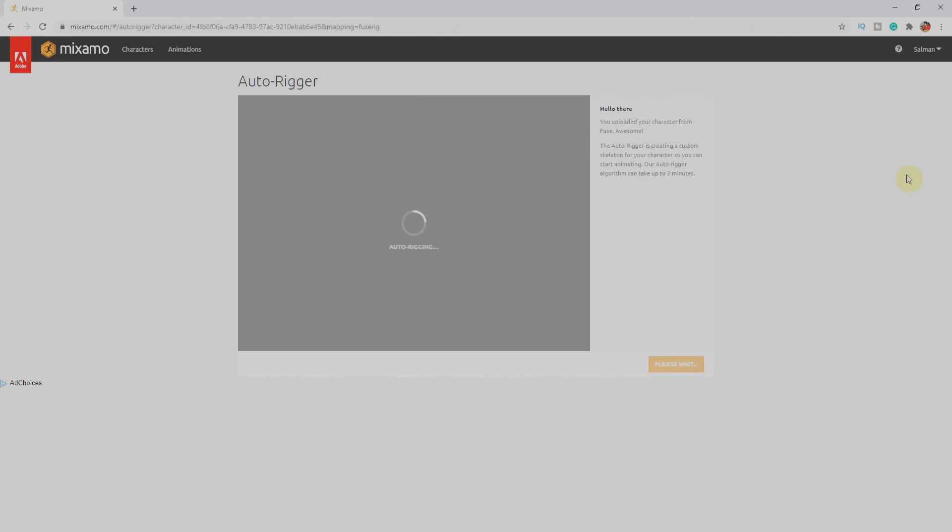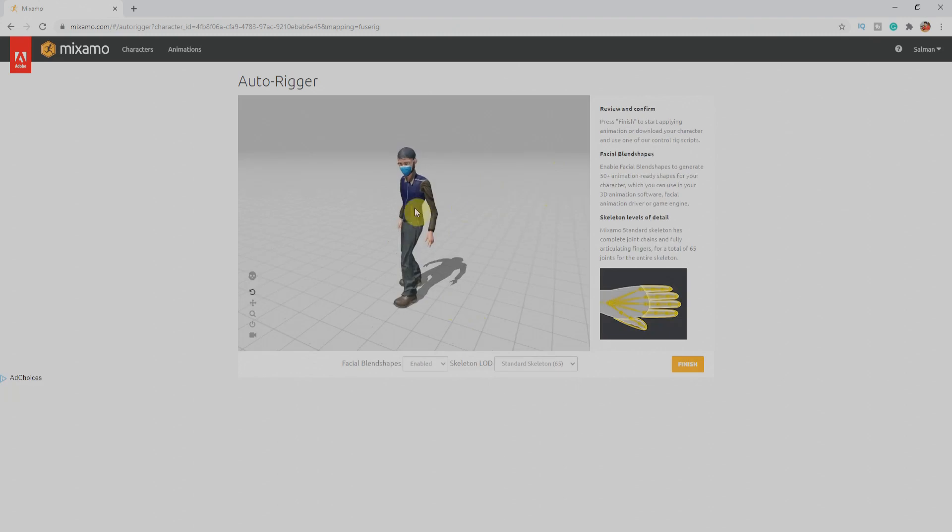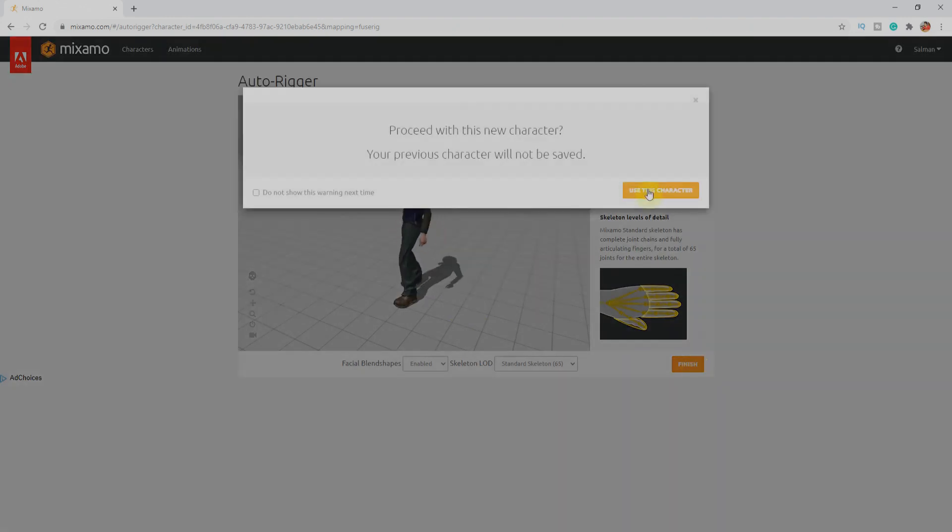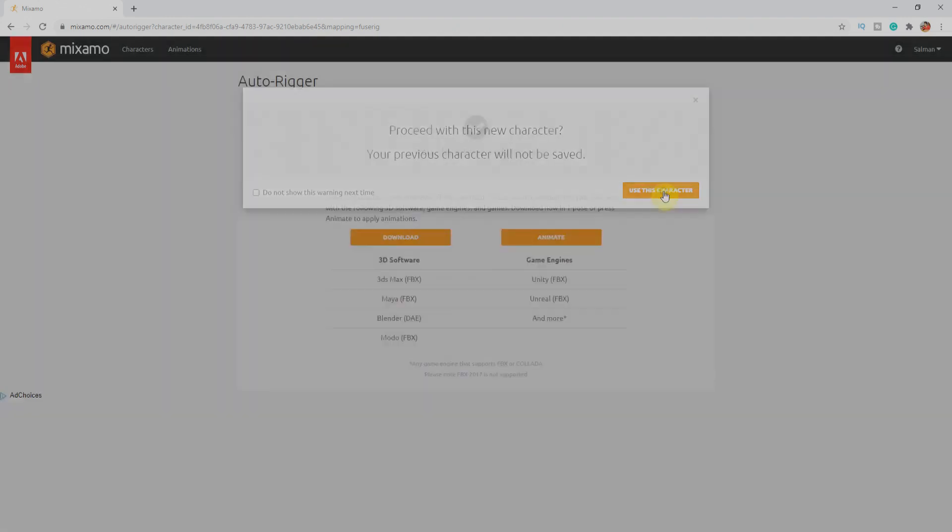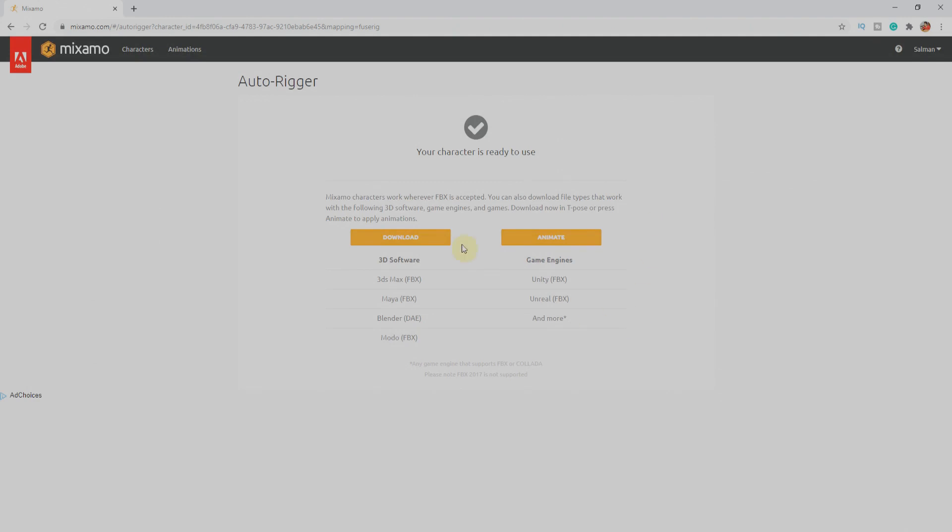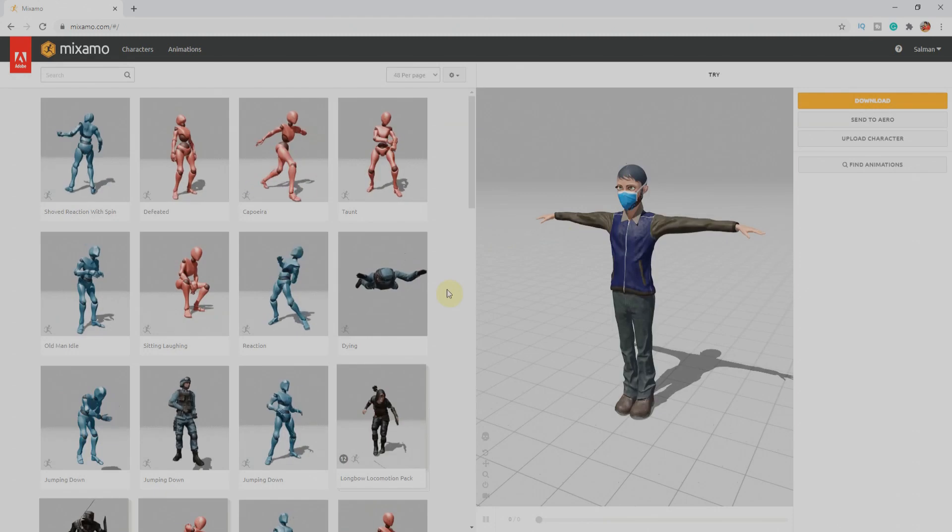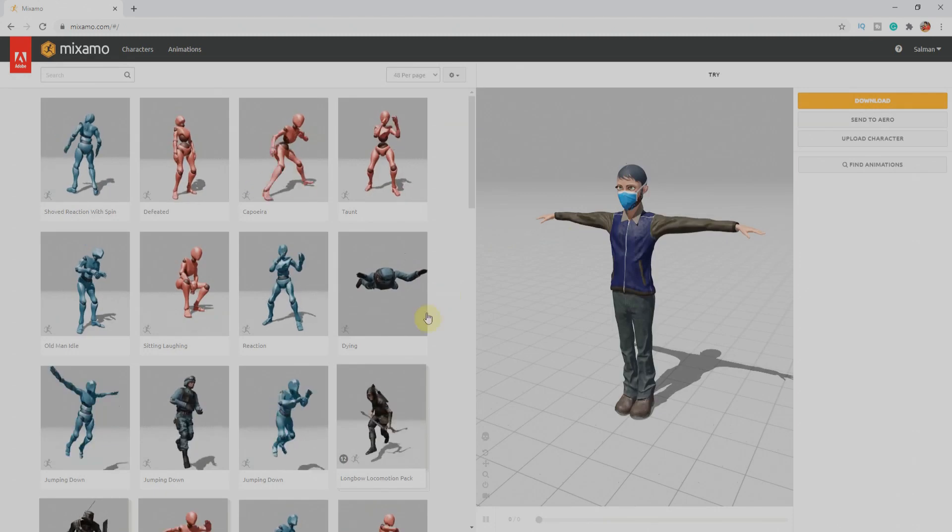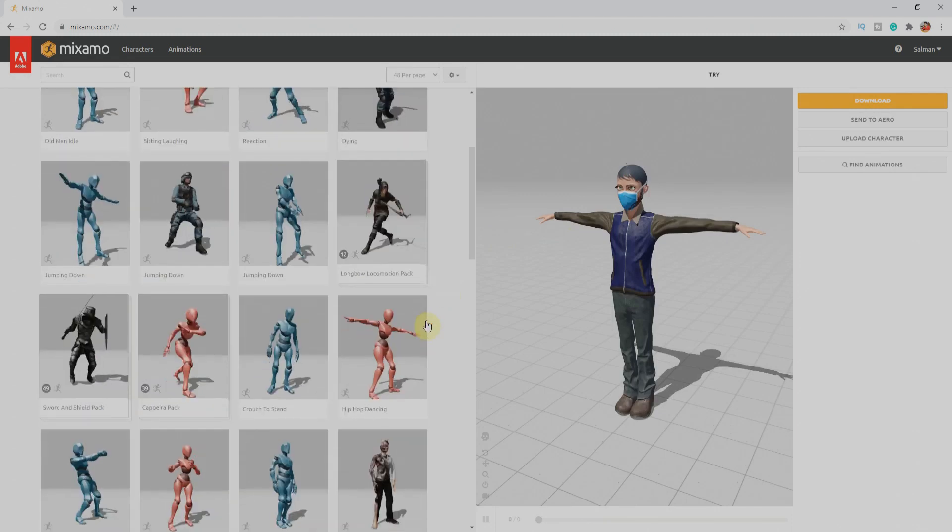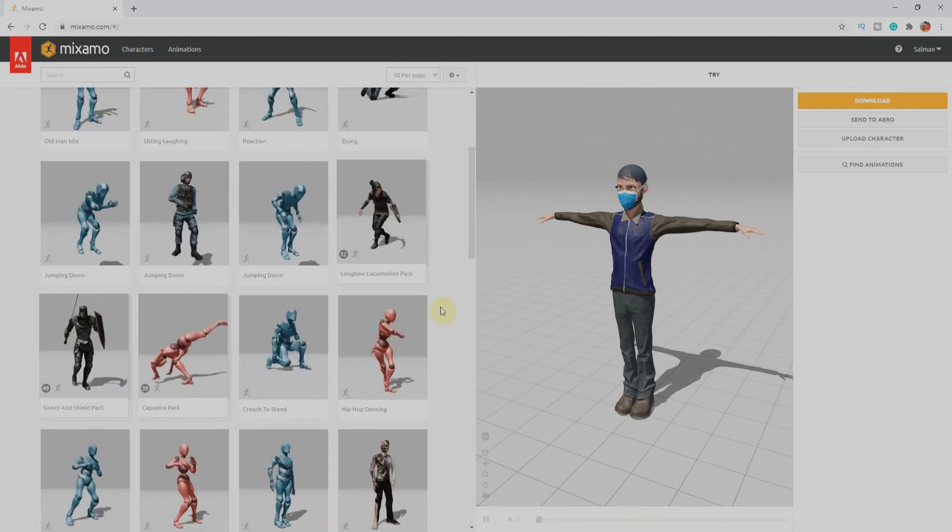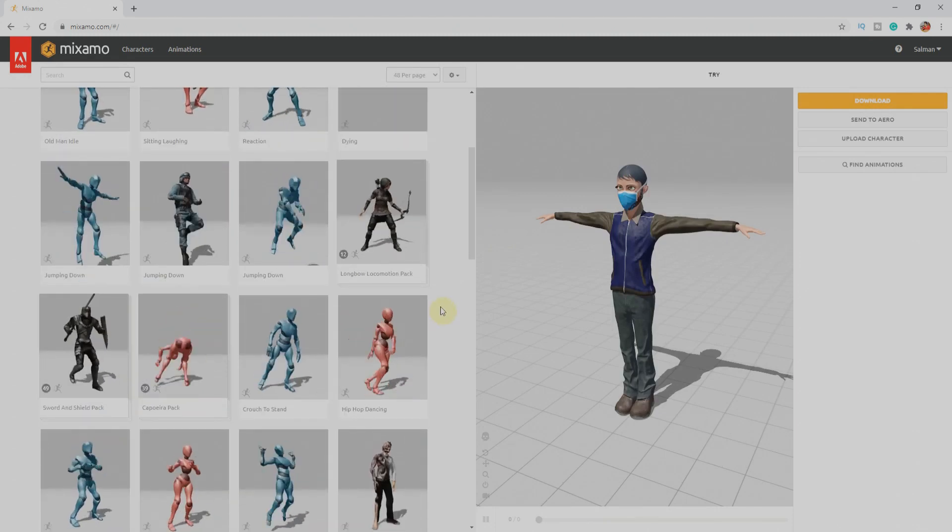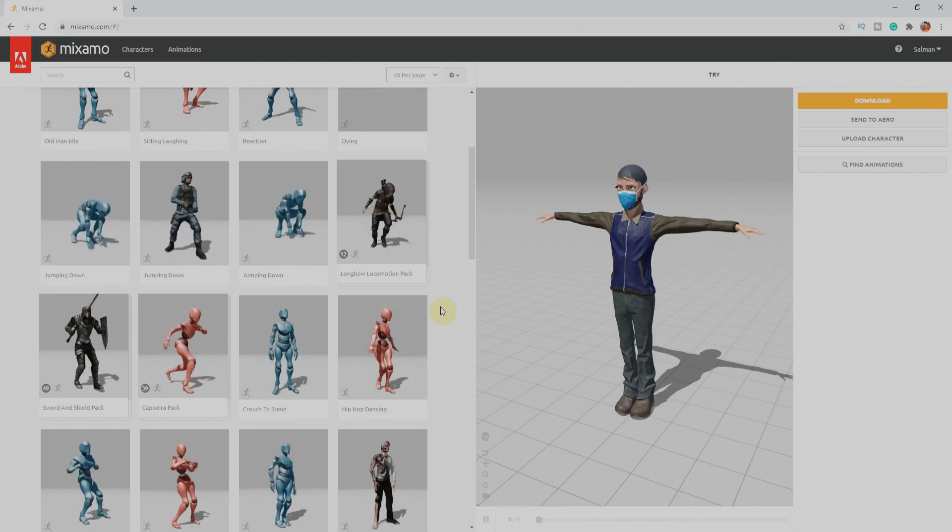Now it's finalized. I'll click on Finish and Use This Character. We can download any file from there, but we'll go for Animate. Here on our left side we have numbers of animations which allow us to select anything and our character will have this animation.